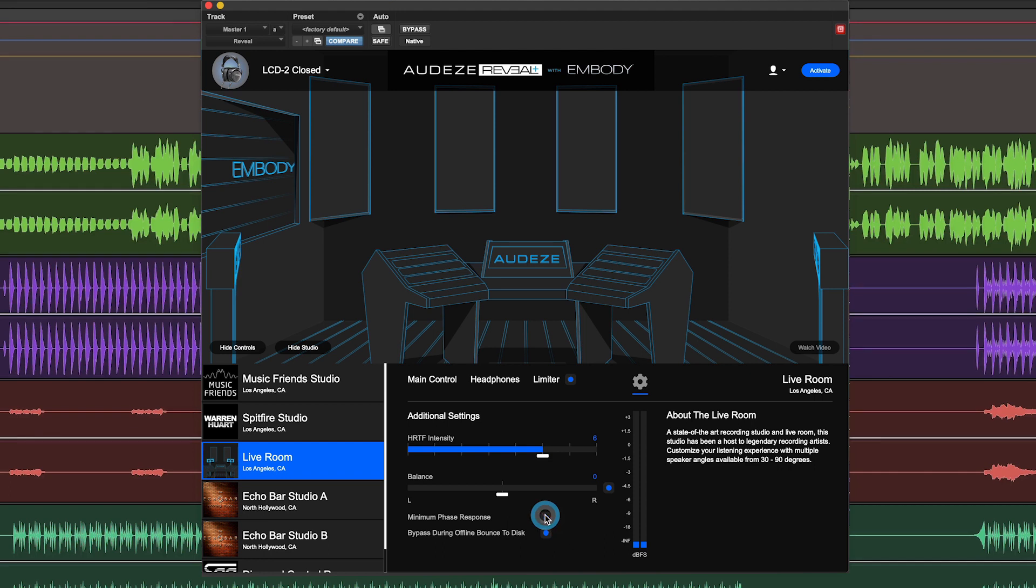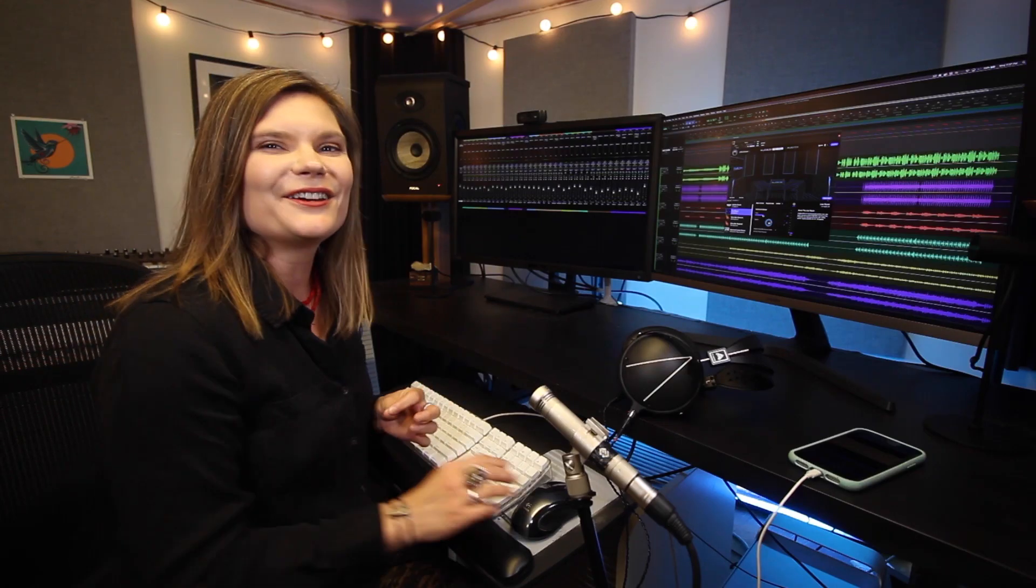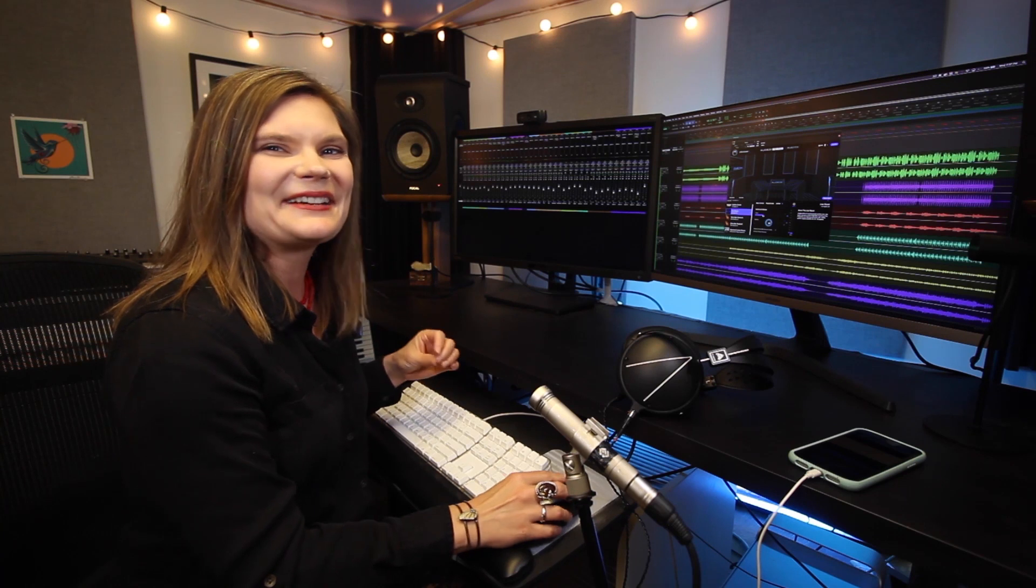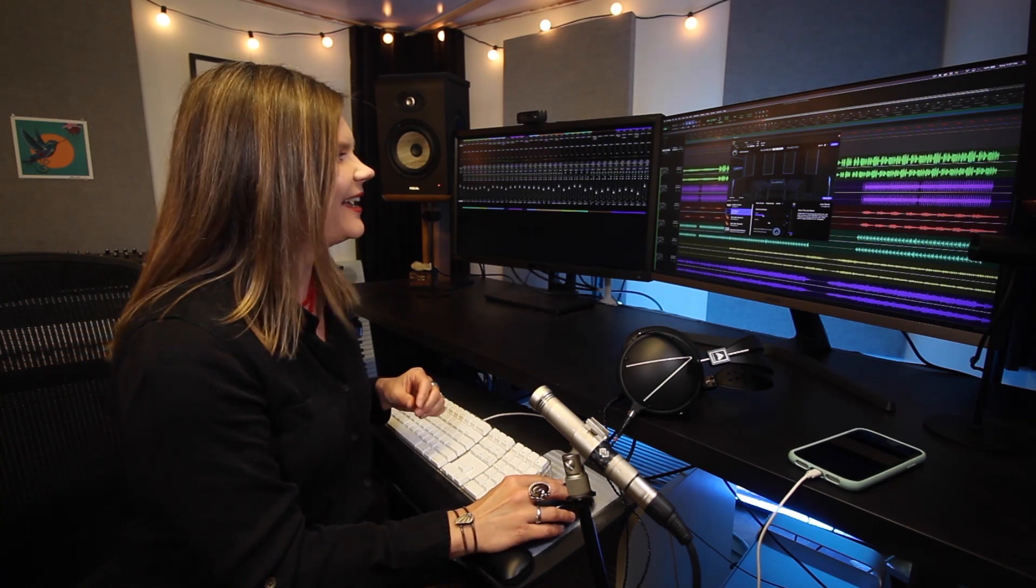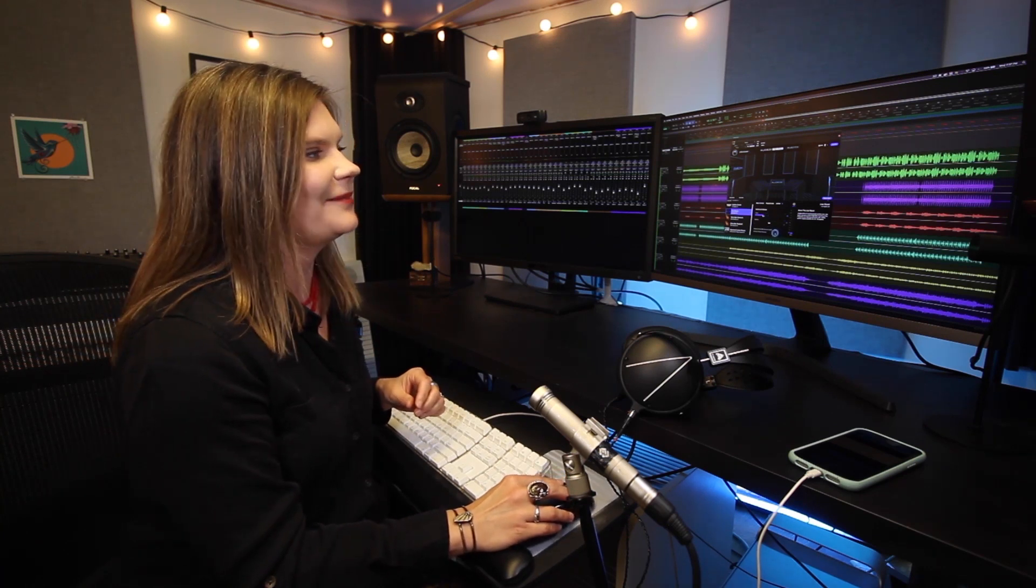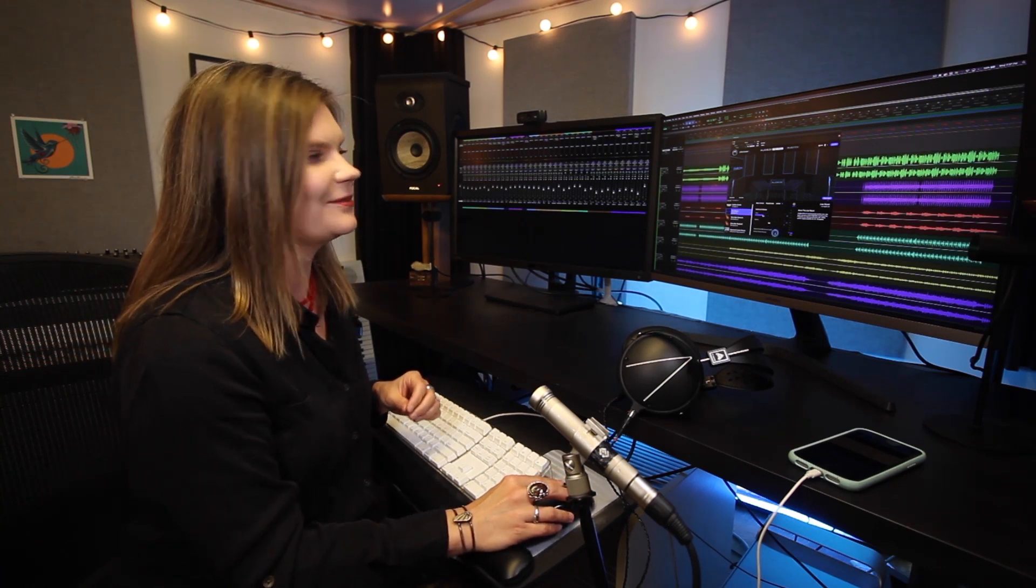Turning on minimum phase response allows you to hear a higher quality of the phase response of your personalized profile. So if you're an audiophile, you might hear a difference and enjoy that by activating the minimum phase response.